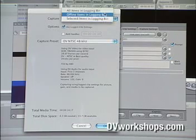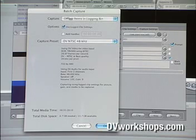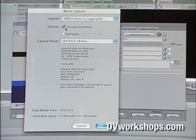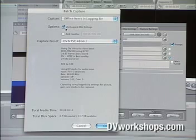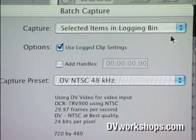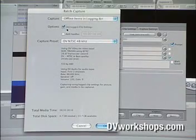I'm going to go back to 'offline items in the logging bin' because that's what you always want to be using. It has some options — it says 'use log clip settings,' and always keep that checked. That just means it's going to use the information — the in and outs that you've already programmed when you logged the clips. It will use the numbers you've already punched into the computer using the in or out marker, or by typing in the numbers.